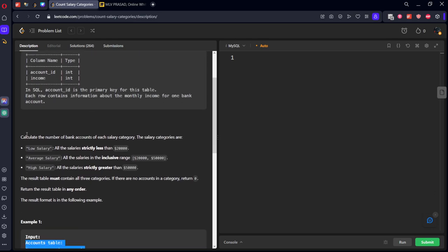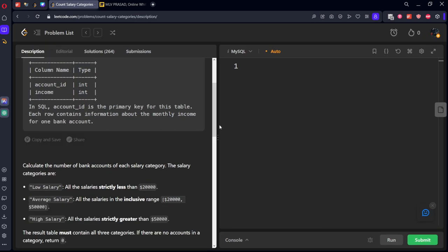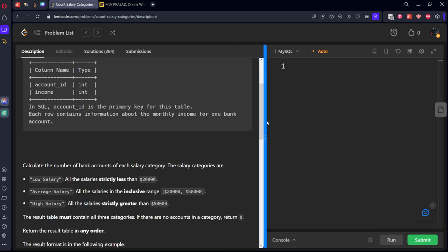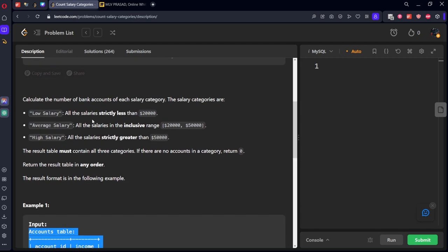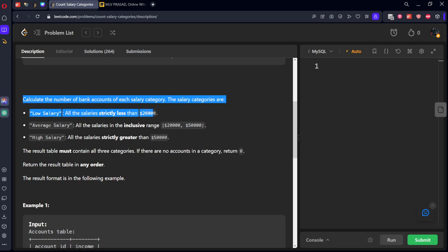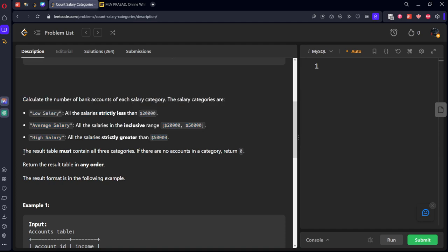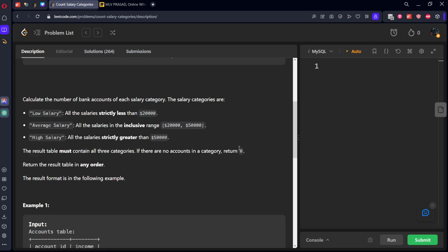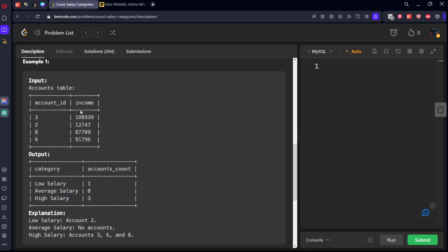Now what they are telling is count the number of bank accounts of each salary category. The salary categories are: low salary if strictly less than 20,000, average between 20,000 to 50,000, high salary when greater than 50,000. The result table must contain all three categories. If there are no accounts in a category, return zero.